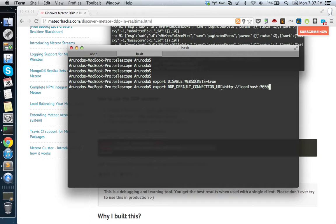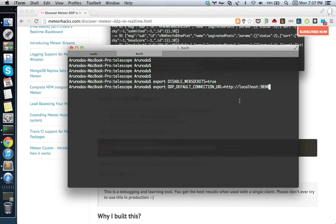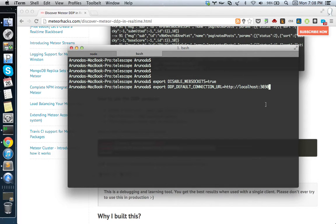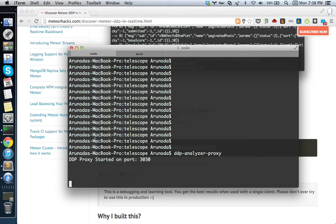The next thing we have to do is tell the Meteor client to use a separate DDP connection. The default connection is on the proxy we started at localhost:3030. So now instead of talking to the actual DDP server started with your Meteor application, we're going to talk to this proxy server, and the proxy server talks to your actual server. In the meantime, we can see what's going on.